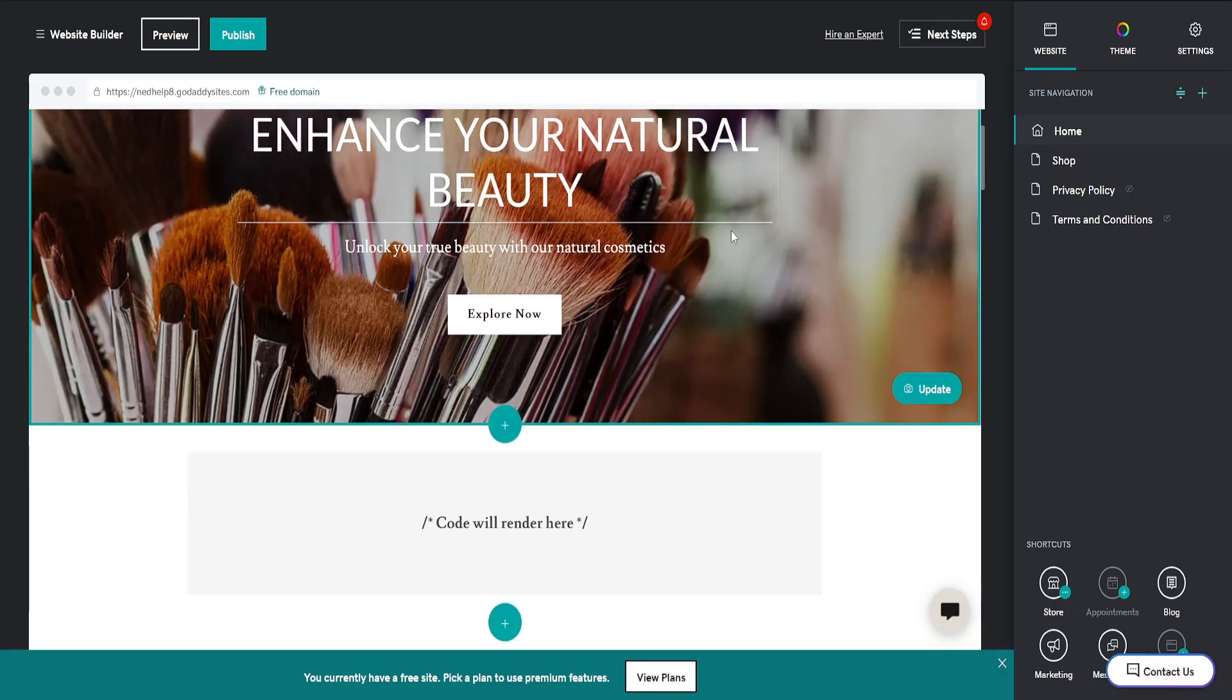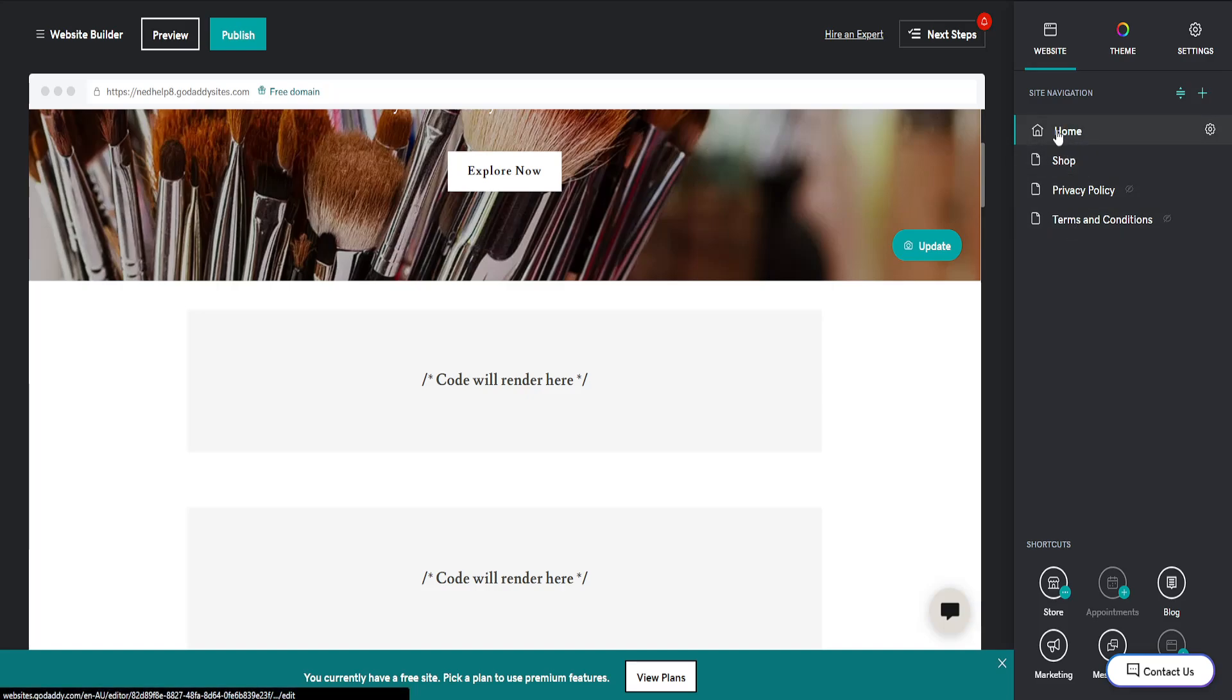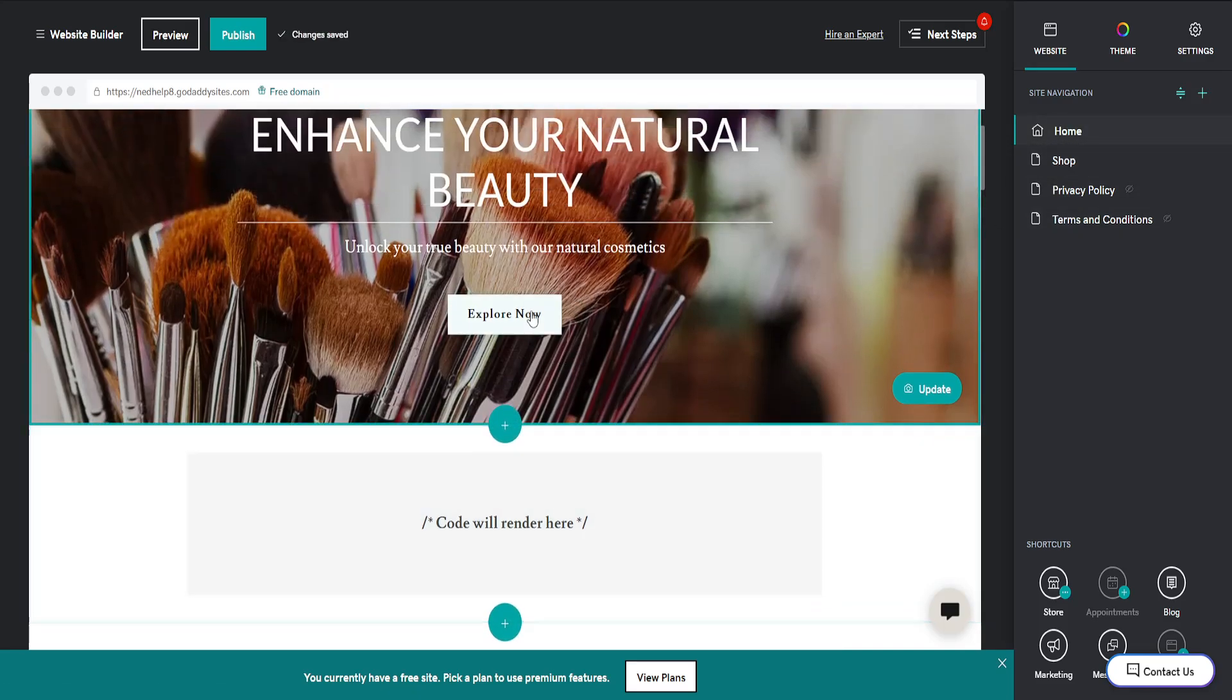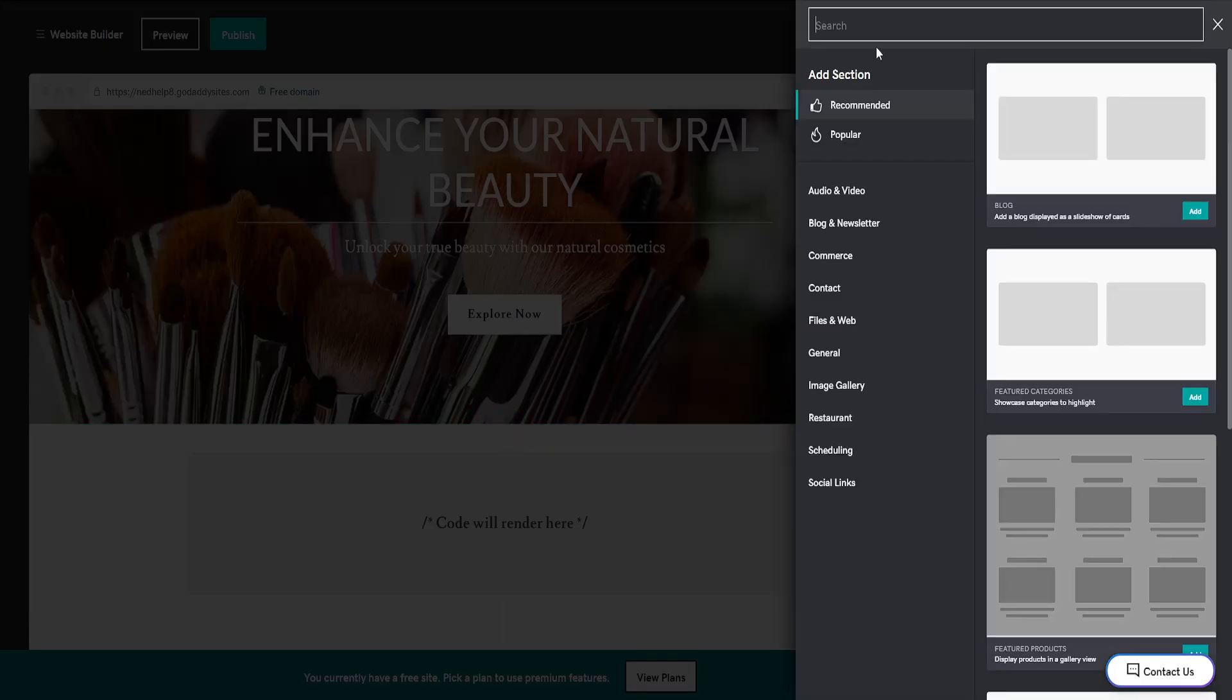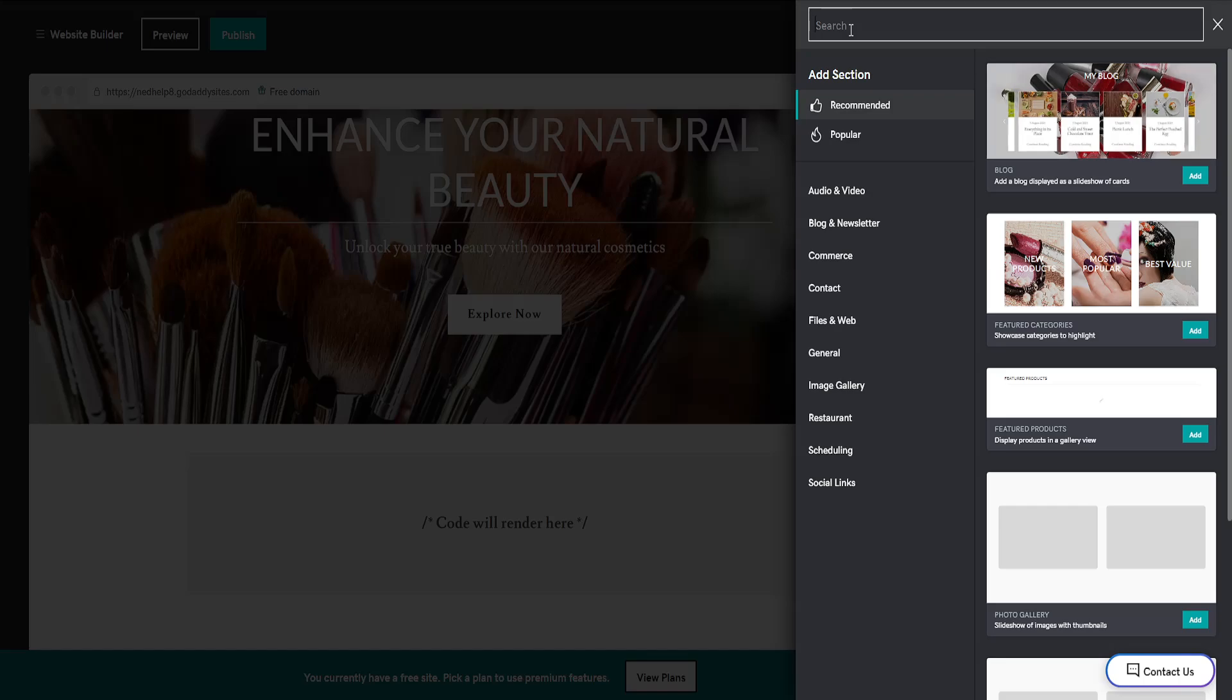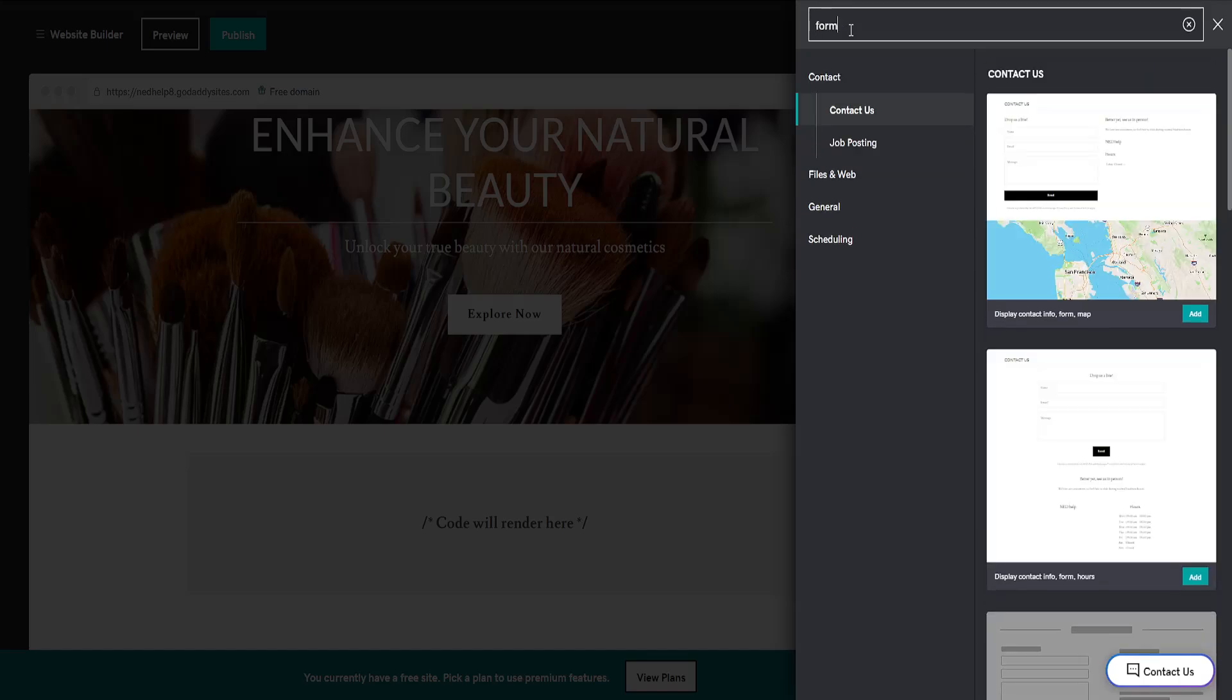If we want to add a forum, we just want to make sure that we are on the correct page where we want our forum to be displayed. Then, in between these sections, we'll click on the plus sign to add a new section, which is going to load up this menu. Simply search for forum here, and you will see